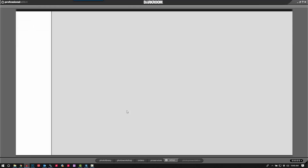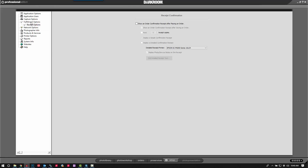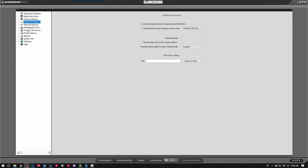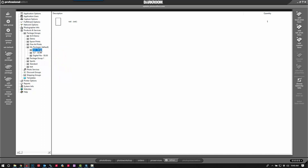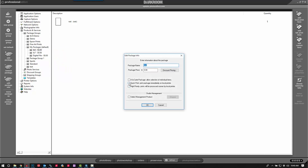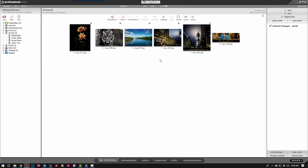Let's look at one last thing. I'm going to go to our Package and click on my Default Package — there's my 4x6. I can double click on this option right here and click Quick Print. What that allows me to do is bypass the shopping cart altogether. So if I click on 4x6, it'll send directly to the printer and not ever actually save to the shopping cart.